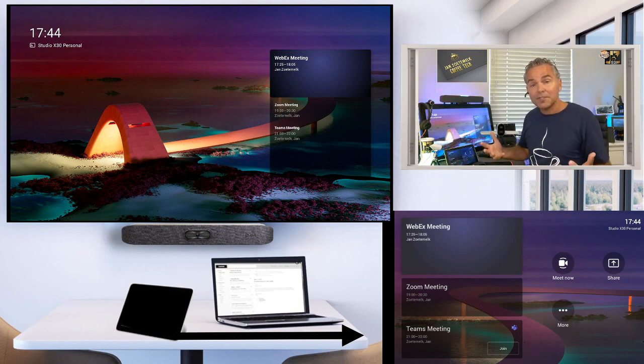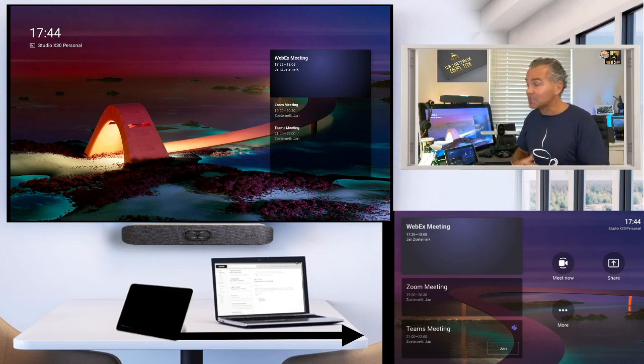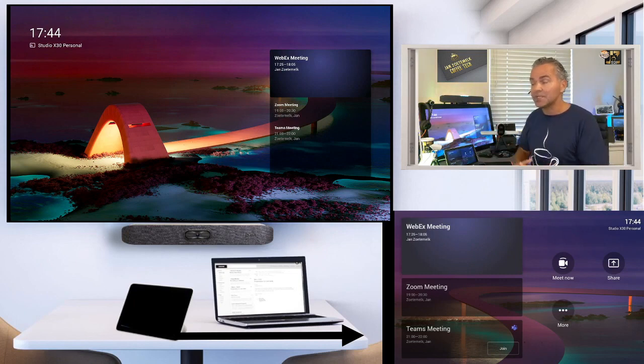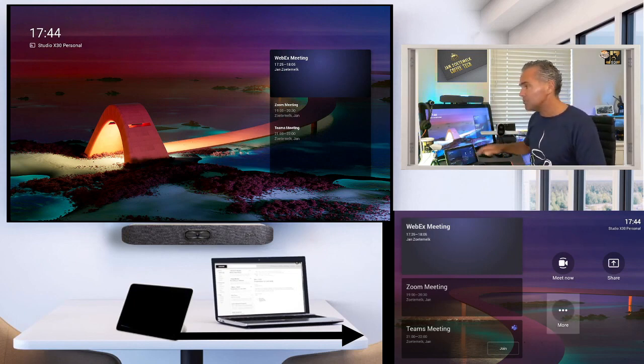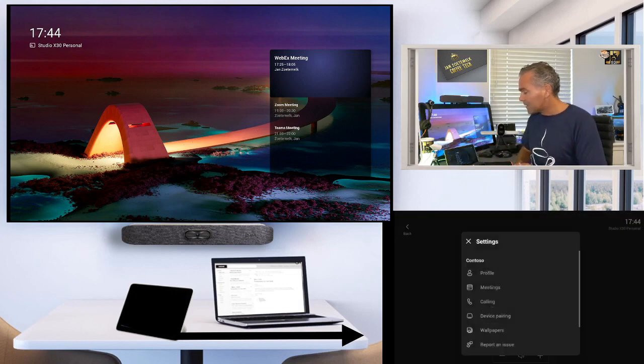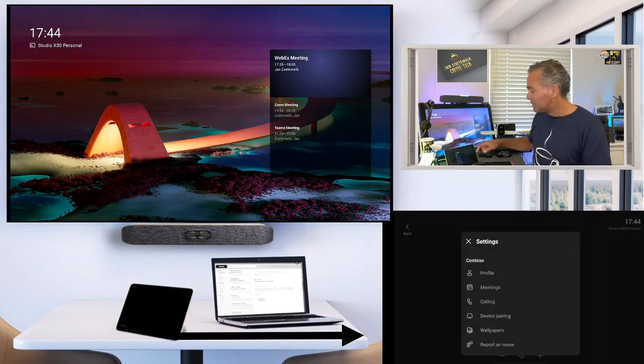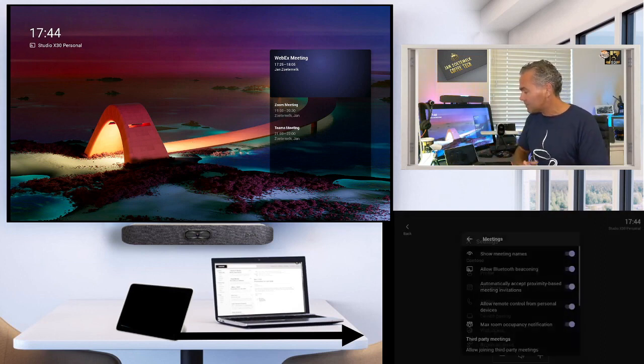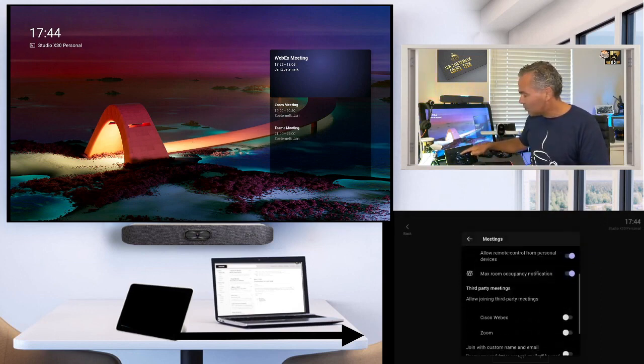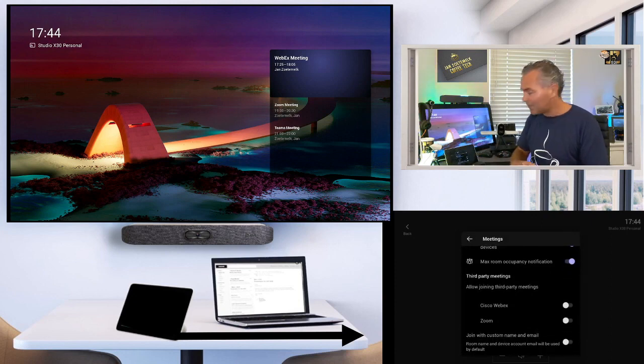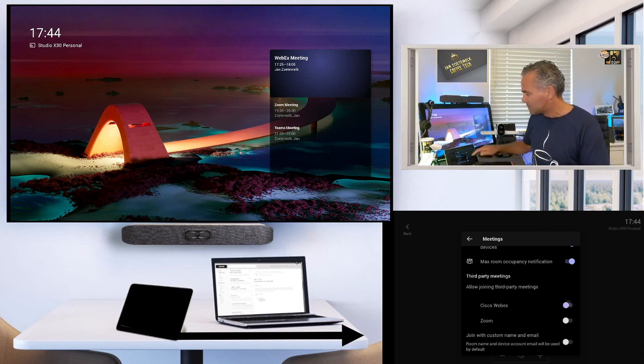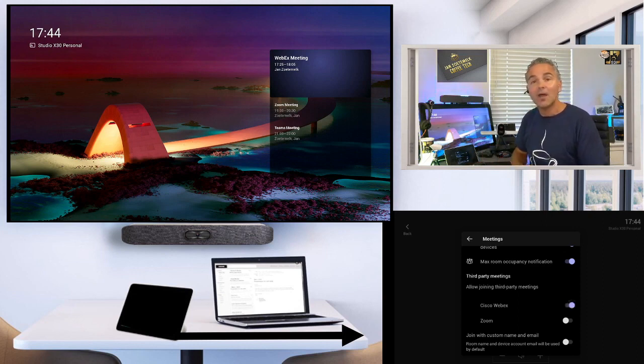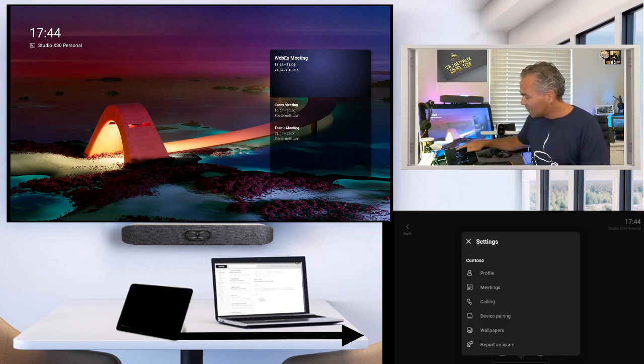The first thing you need to do is enable the WebEx Direct Guest Join. Similar location where you did that for Zoom. So you go here to more, you go to settings and depending on your configuration, it could be hidden behind a password. You go to meetings. Now all the way below, here you go. You will find now the option with Cisco WebEx. You just need to enable that. That's the only thing you need to do.